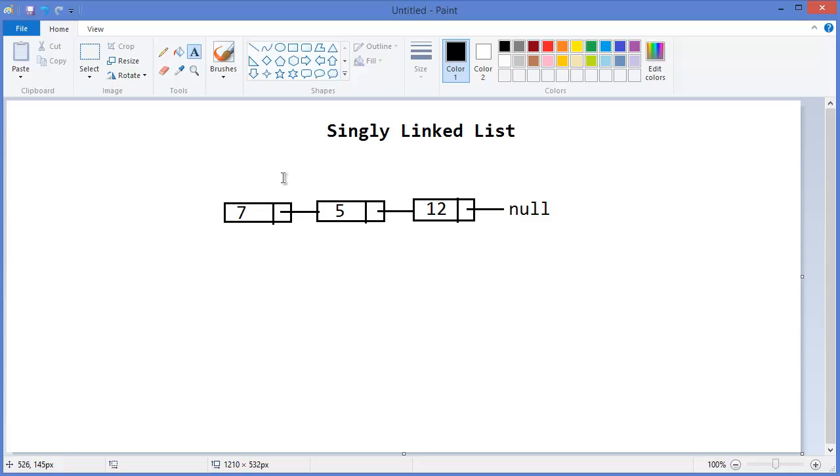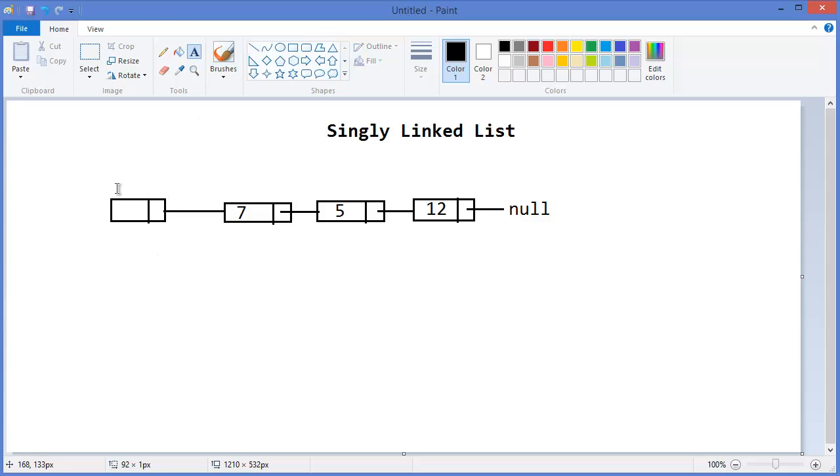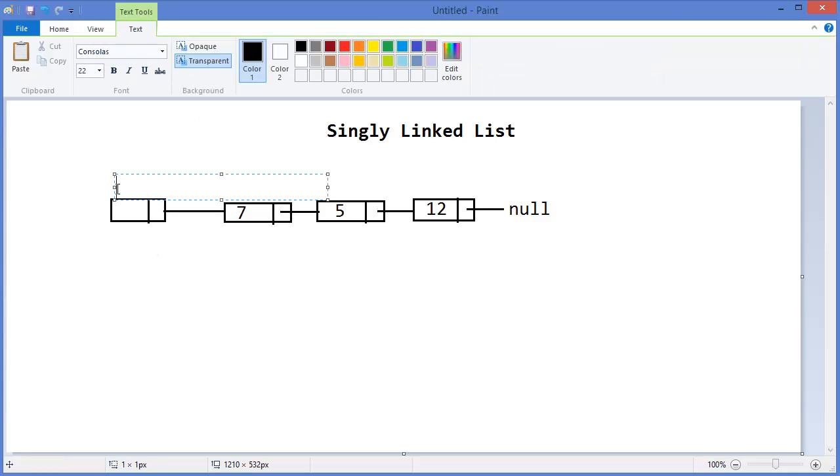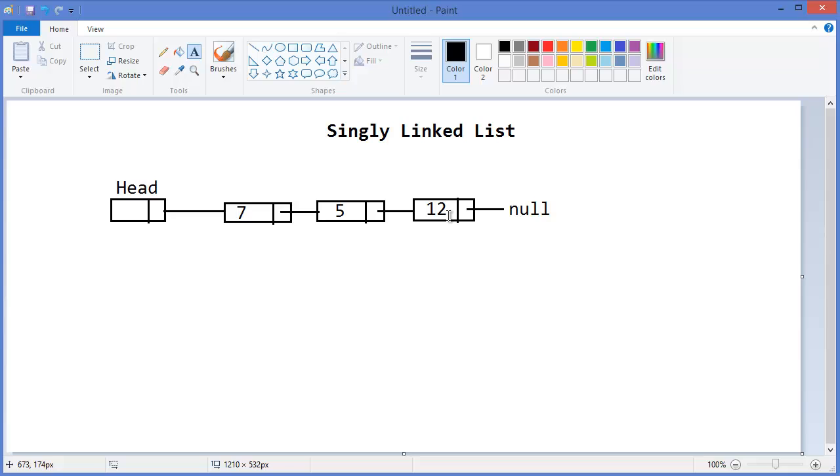I want to mention one more thing - the first node. Let's say we have a first node that contains the pointer to the linked list. This is our first node, or head node. All these nodes are together in a single direction, meaning we can go only forward from 7 to 5 to 12, and so on.